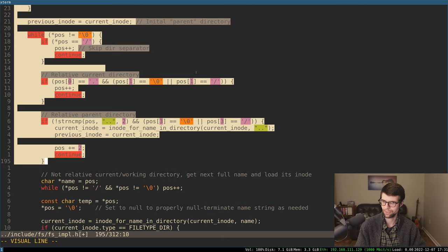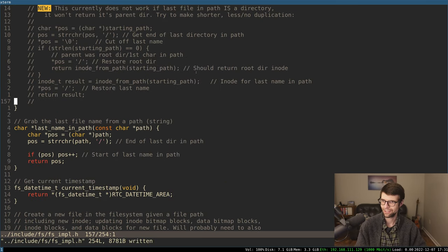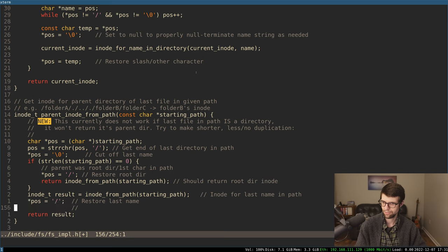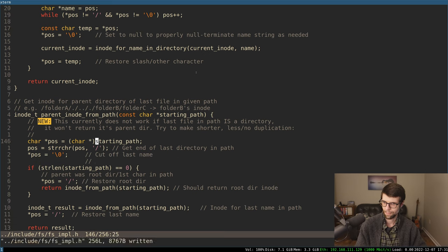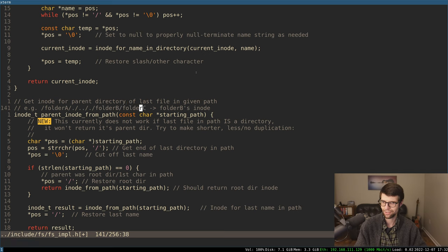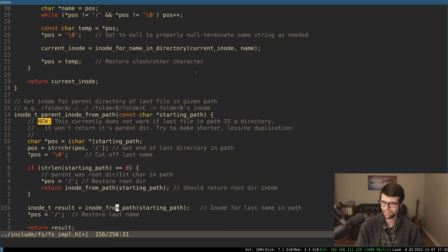I think I can fix that by getting rid of all this code and making it shorter. I have a new string — maybe 'reverse character' — I'm getting the last slash in the path. I set that position to null so anything after it won't be counted in the string. I'm basically replacing that slash with a null so we won't count the last component when we go to get the last inode. We pass the string up to that point, and it should return folder B as the inode. Then I restore that null back to a slash to restore the full string in case we need it again.